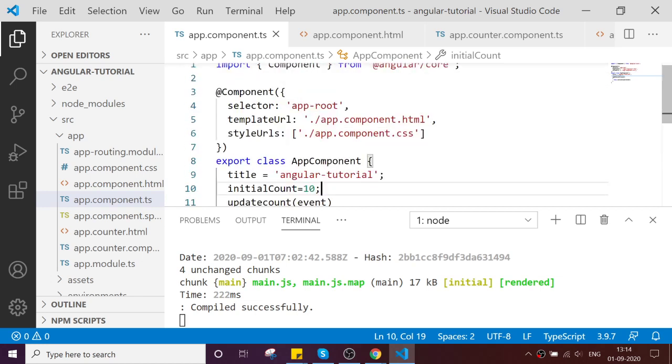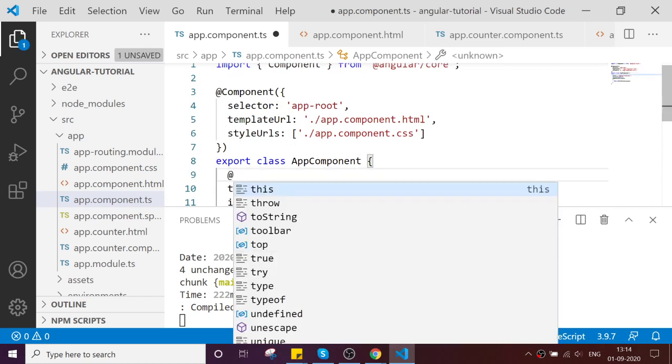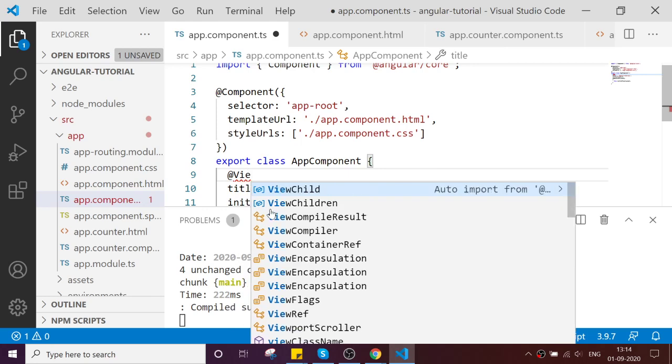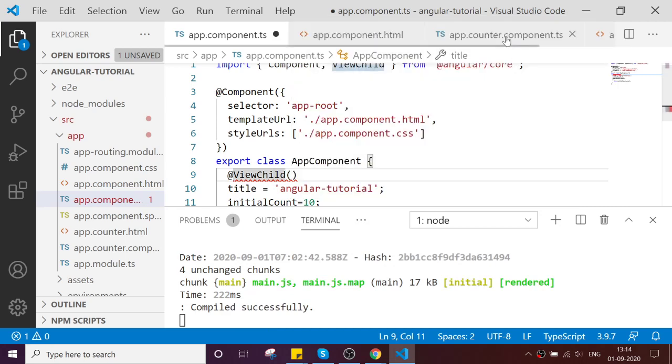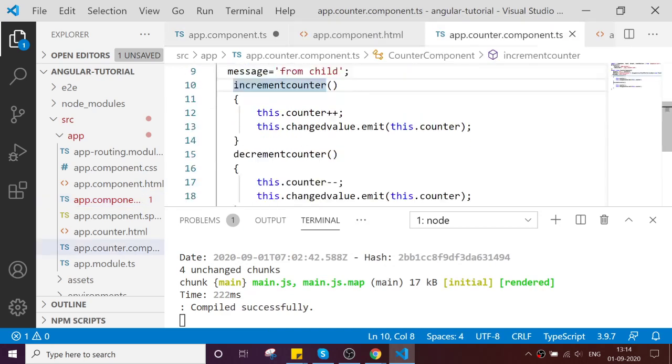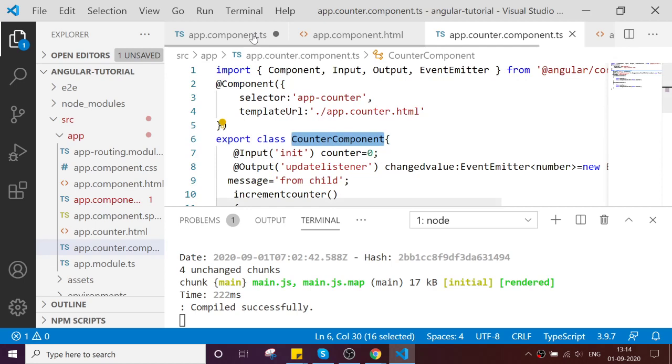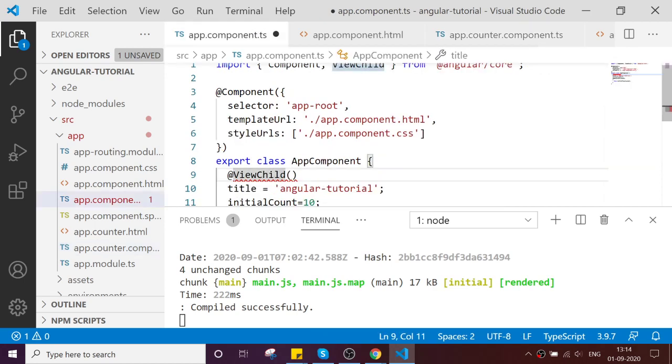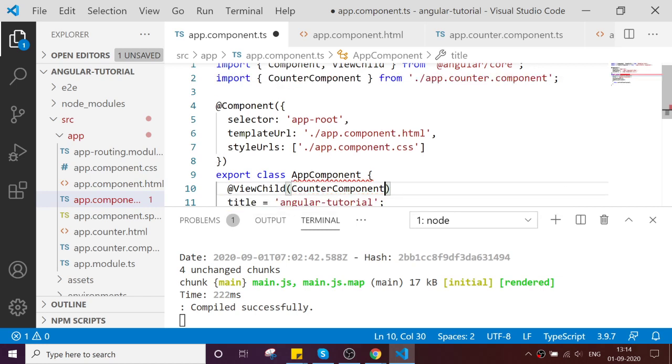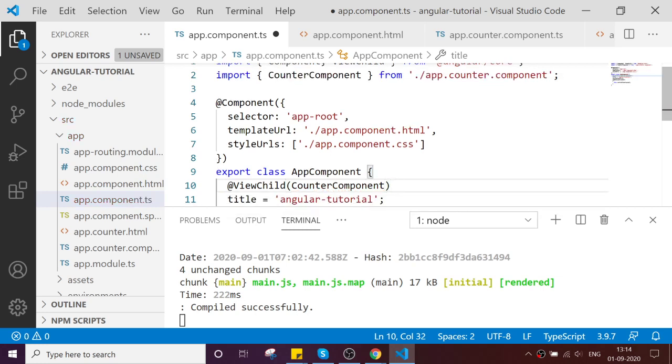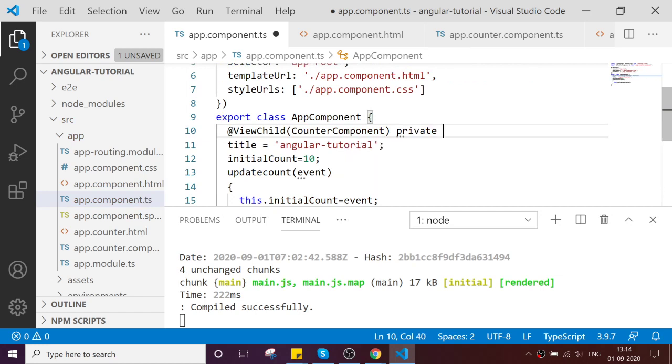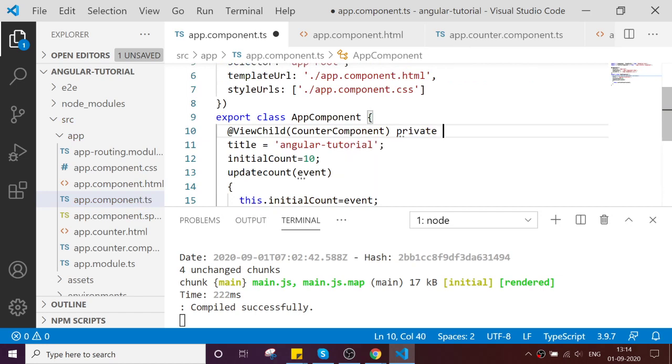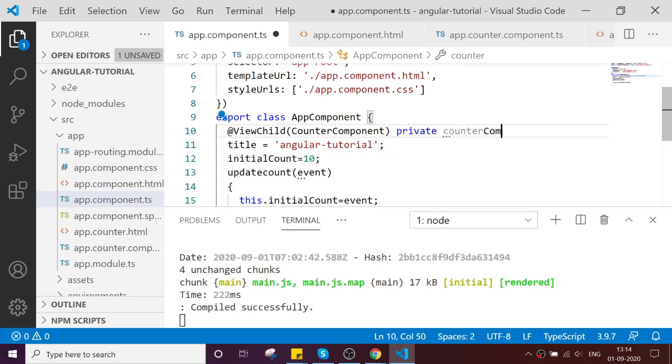Here I'm going to declare your ViewChild and pass your child component. My child component is this. This instance will be passed over here. Just import the reference.